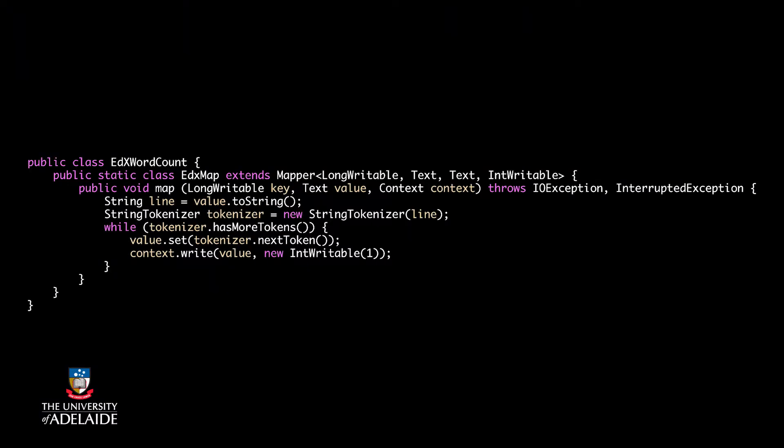Remember that in the word count problem, the MapFunction receives text, and for each word returns a key value pair consisting of one word as the key and integer one as the value. So you see here, text is type of the output key, and IntWritable, which is Hadoop's type for integers, is the type of the output value.